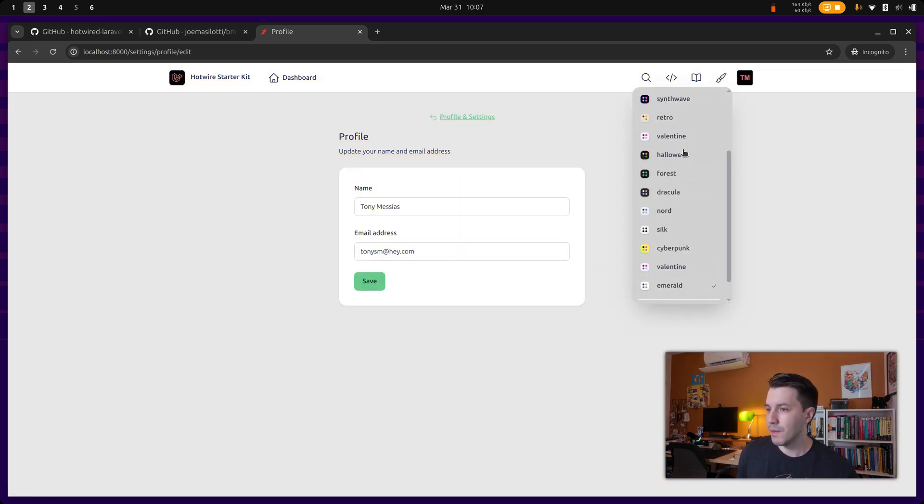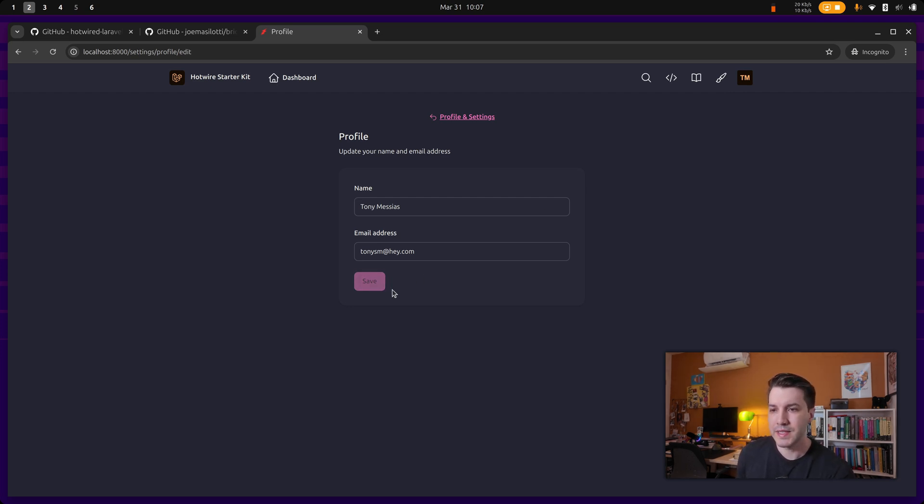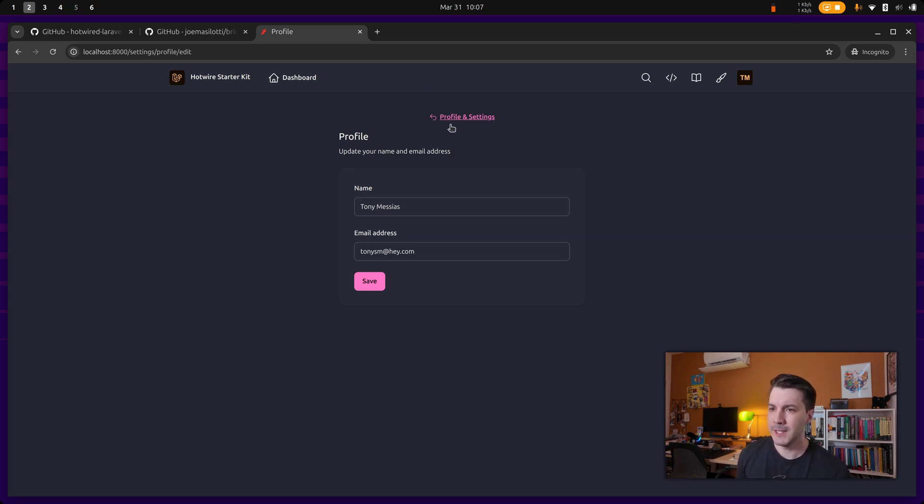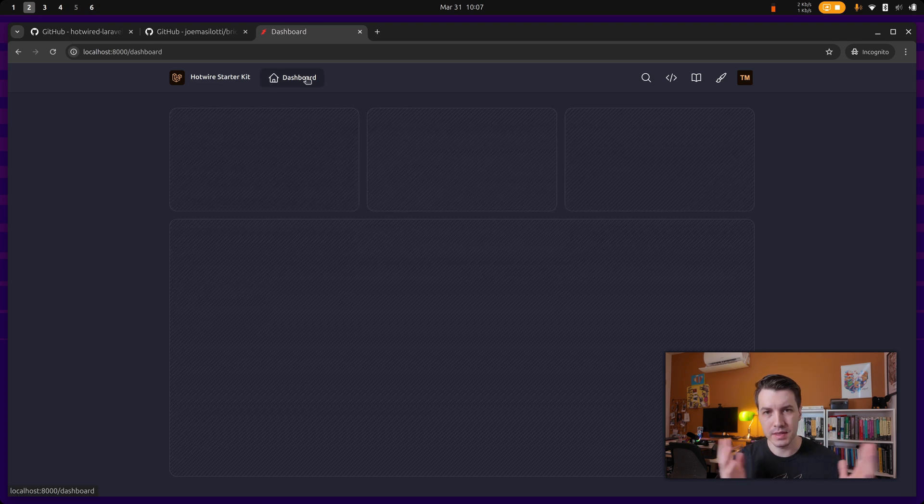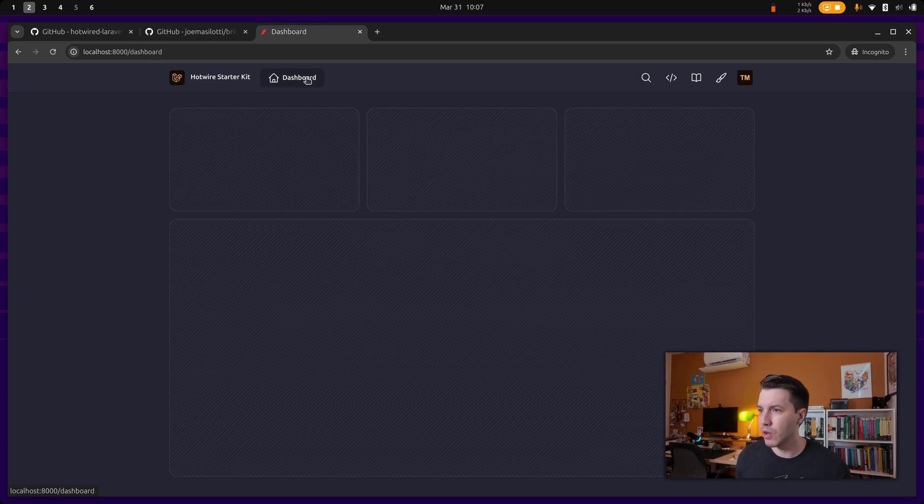Anyways, so I'm going to choose Dracula because that's a good one. And then if we hit save over here, we can see that we have a nice status flash message over here. And this is the application, the starter kit for Hotwire.